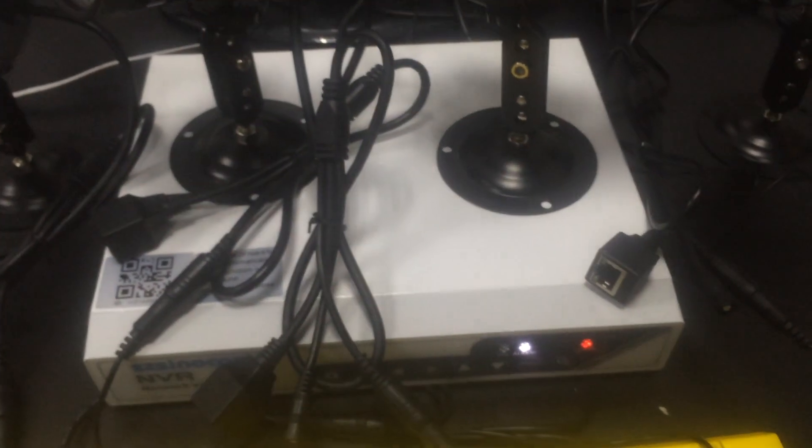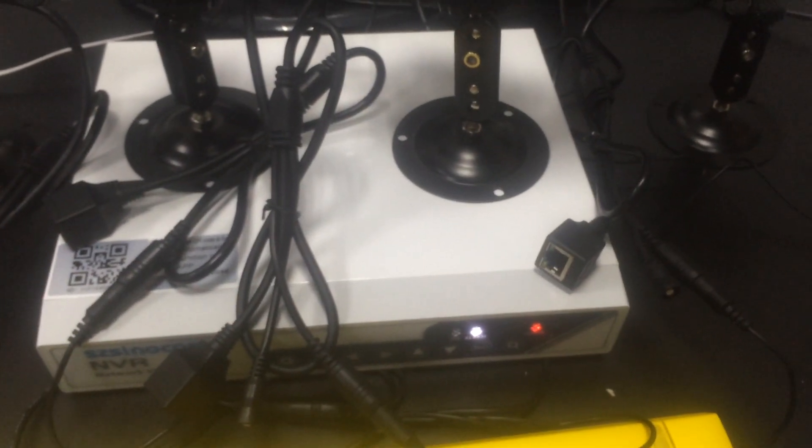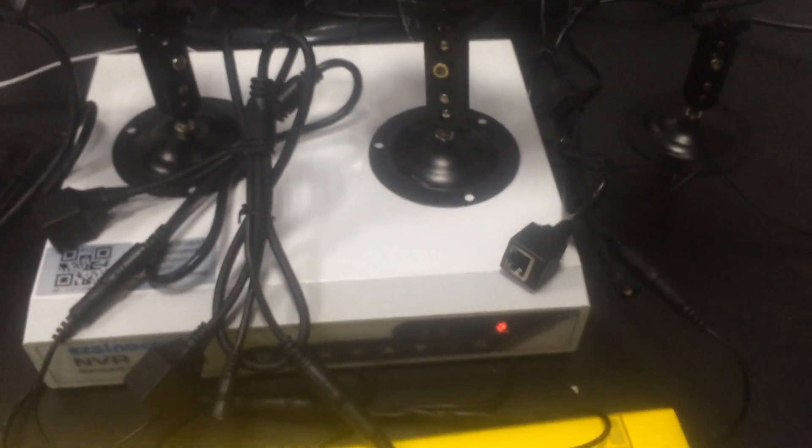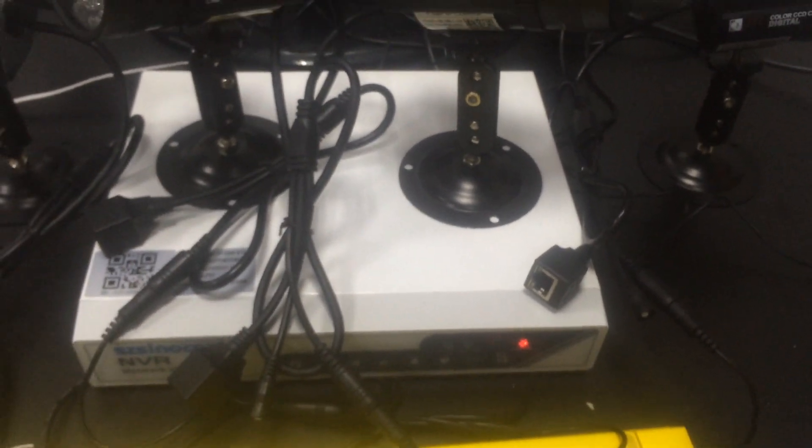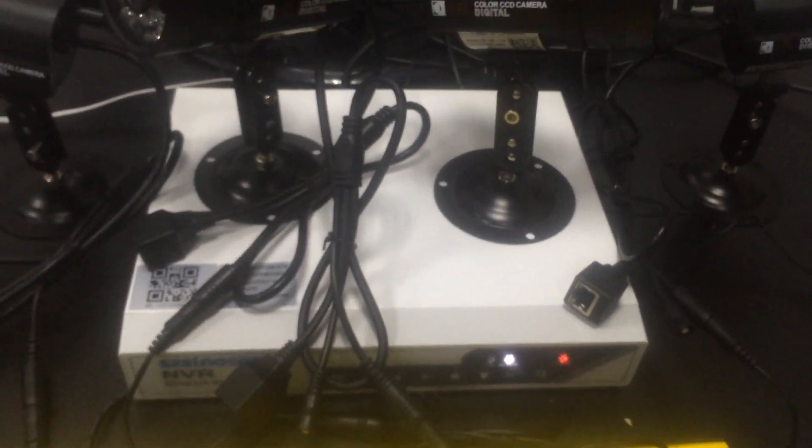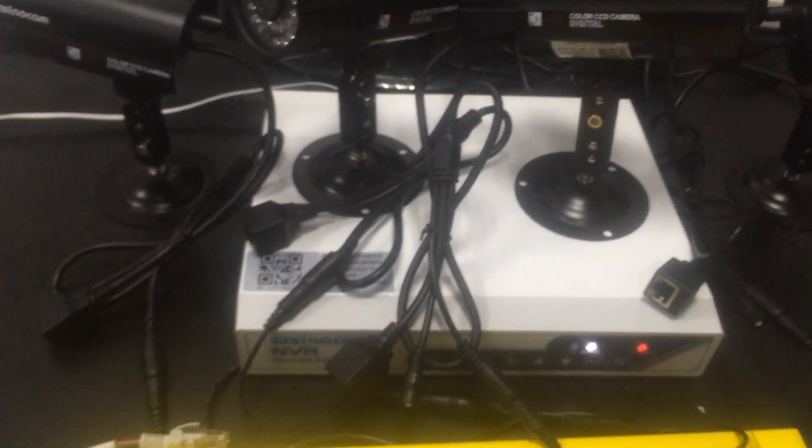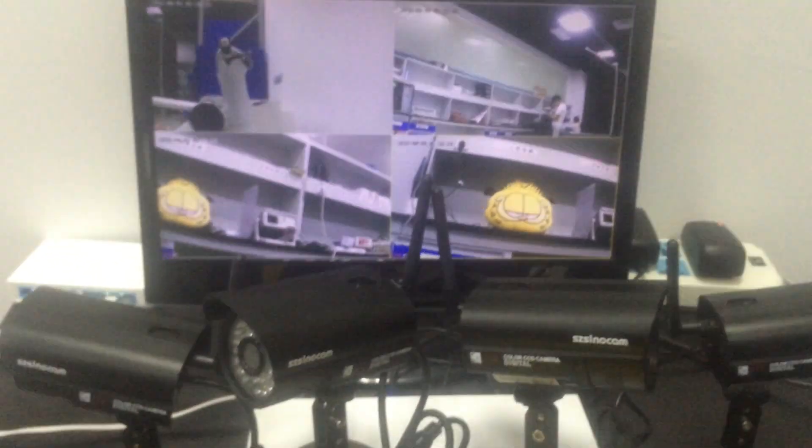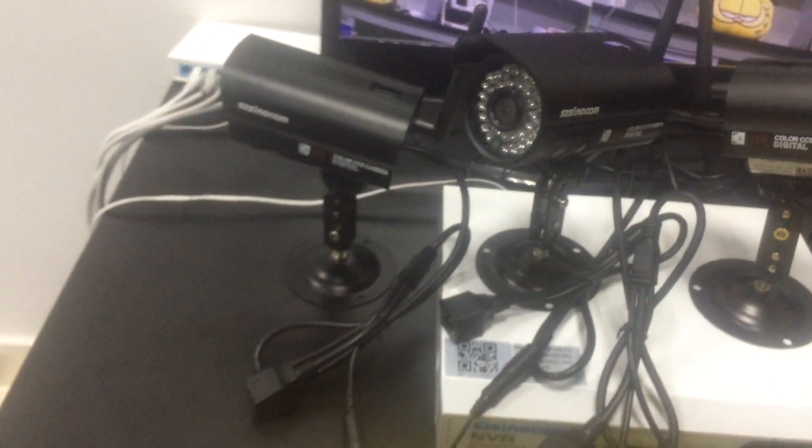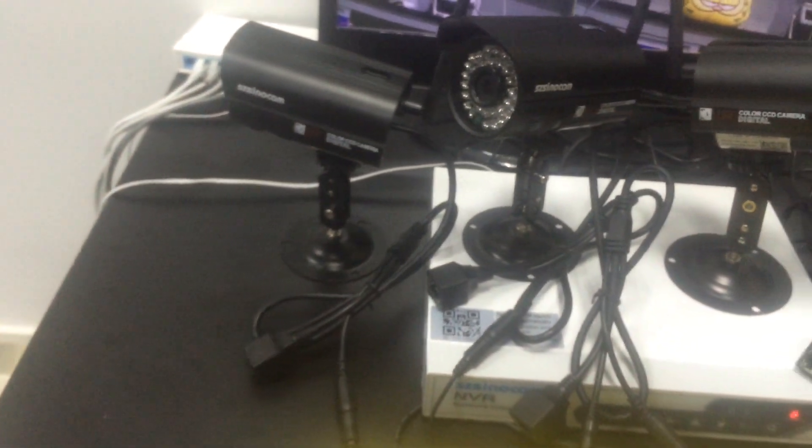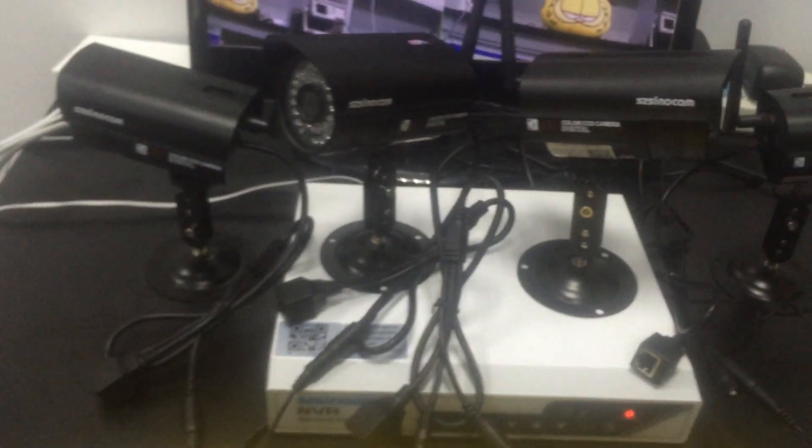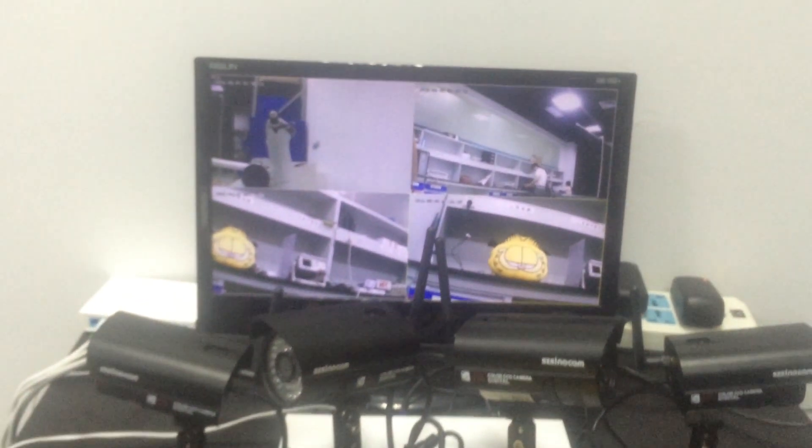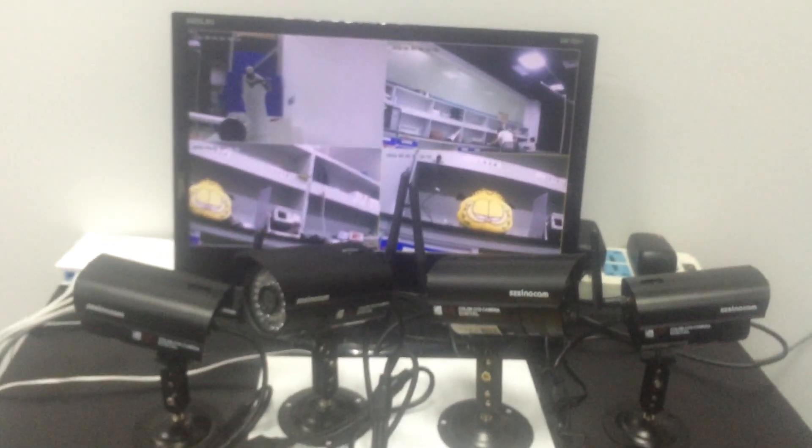For our NVR security system, the Wi-Fi setting process is pretty easy, not so difficult, right? If you have any questions, please feel free to contact us. We'll always be here for you. Thank you.